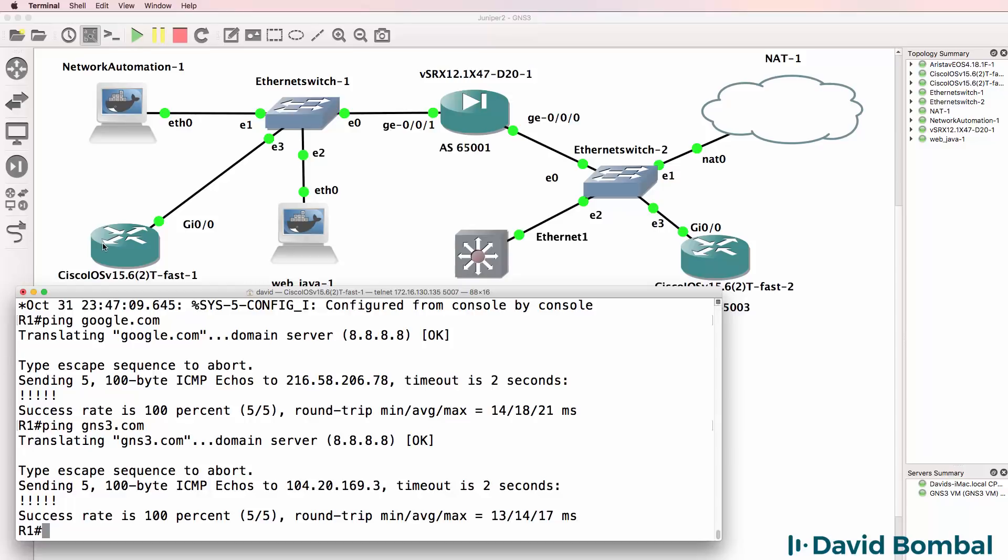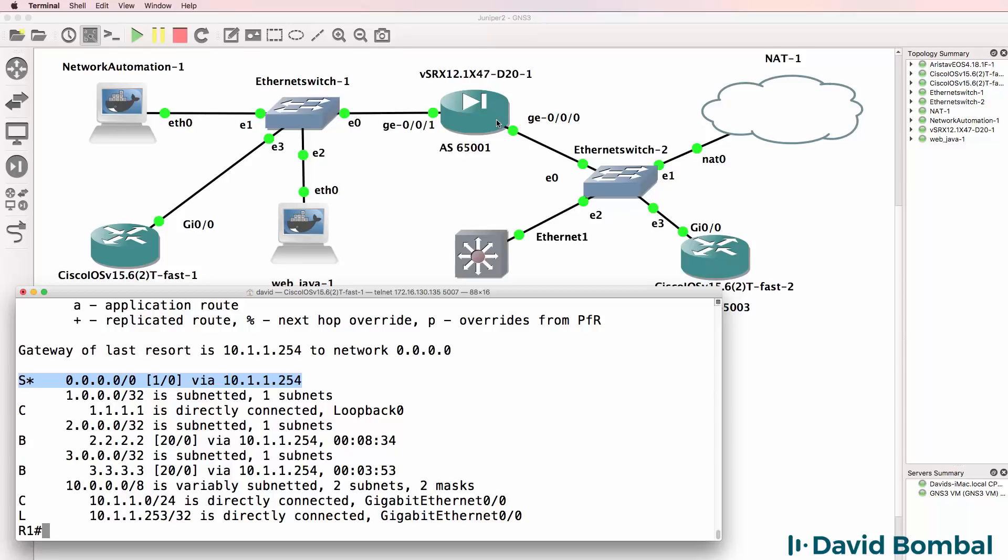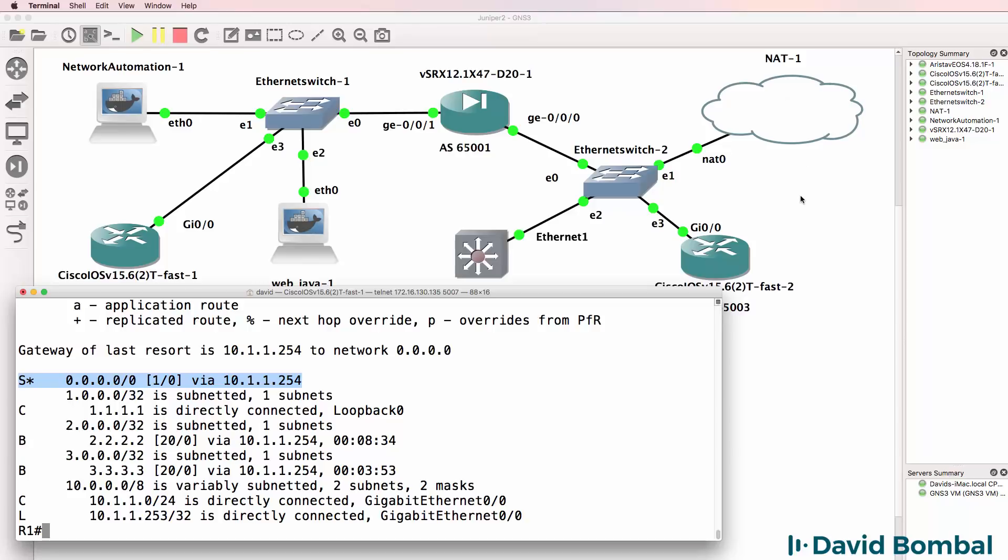So this device is learning about routes through BGP from the Juniper device. It's also got a default static route to the Juniper device. The Juniper device has got NAT enabled. It's NATing internal IP addresses, which means that this device can get to the internet, even though the NAT cloud doesn't know about the 10 network running internally here. That's because the SRX device is NATing the internal network, which hides the internal network from the NAT cloud. And the NAT cloud is NATing this entire GNS3 network from my physical network.